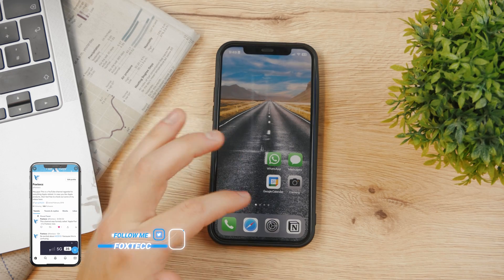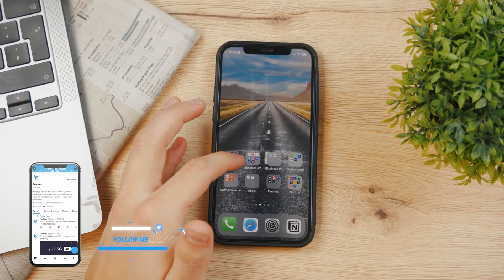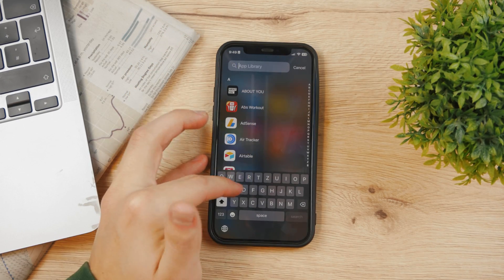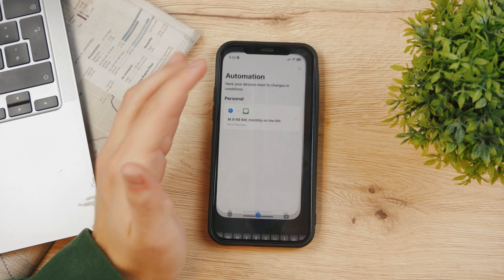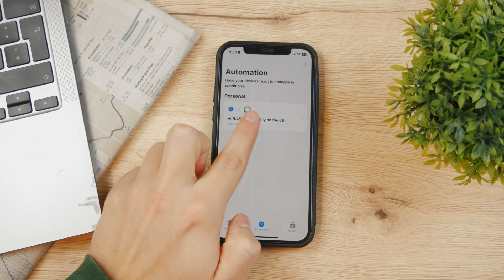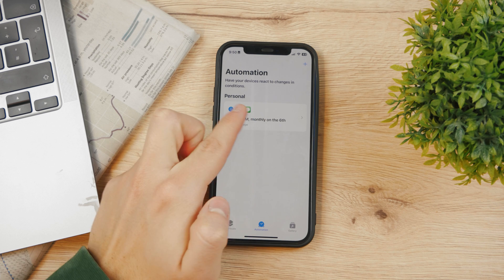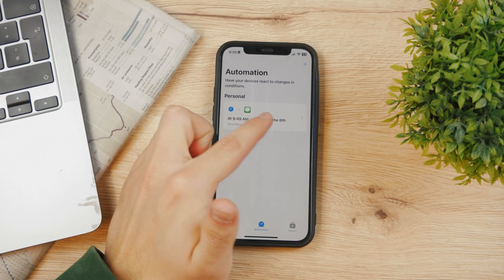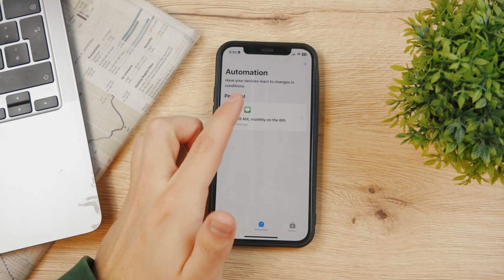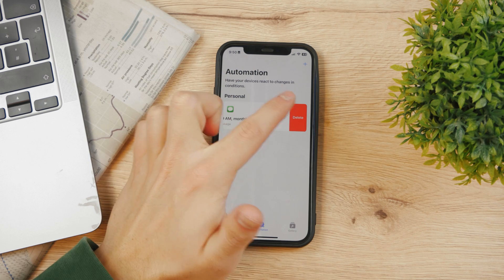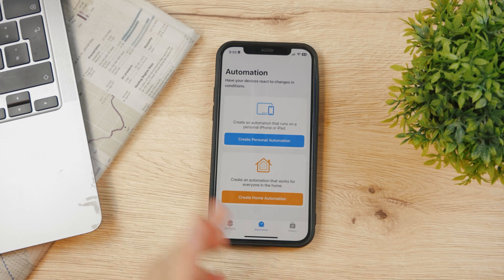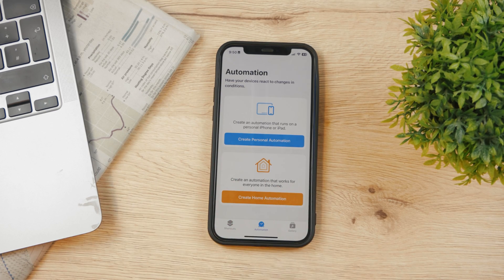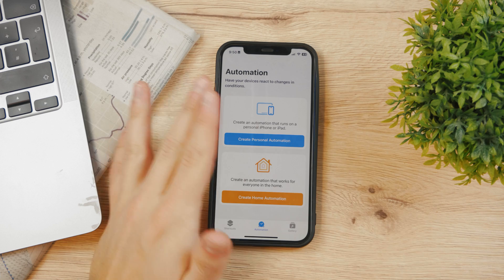It doesn't matter who the recipient is or what the text is going to be about. Just set it up like this, and in the Shortcuts app you can cancel everything if you don't want it to keep running. This automation is set to monthly on the 6th, so it would repeat next month in January. You can delete it by swiping and tapping Delete — and now it's never going to happen again. In the Automation section you can track all your automations and scheduled text messages.